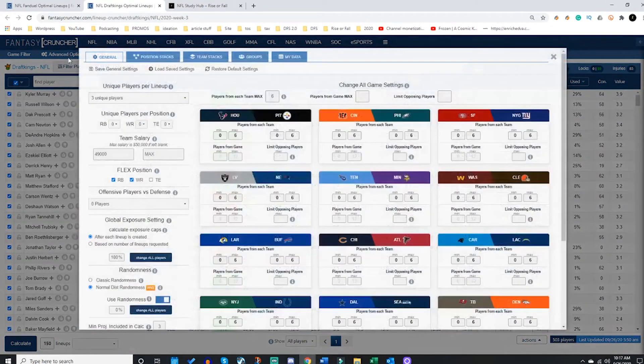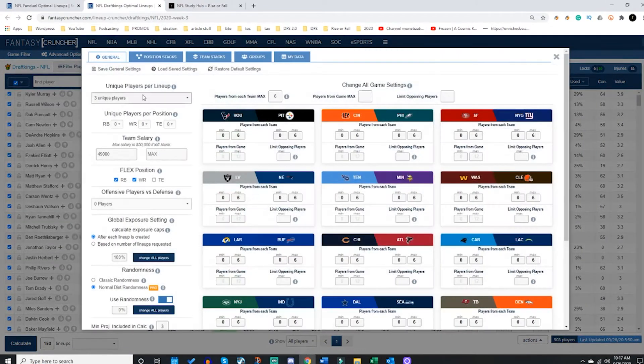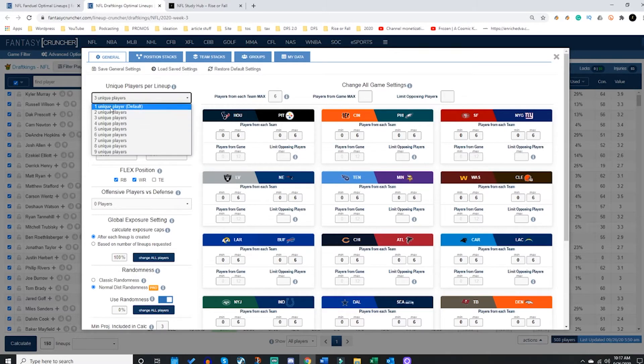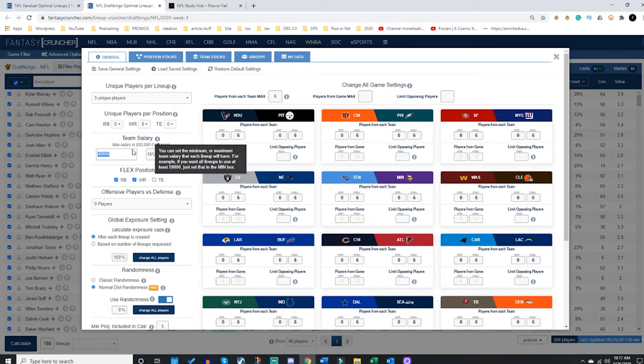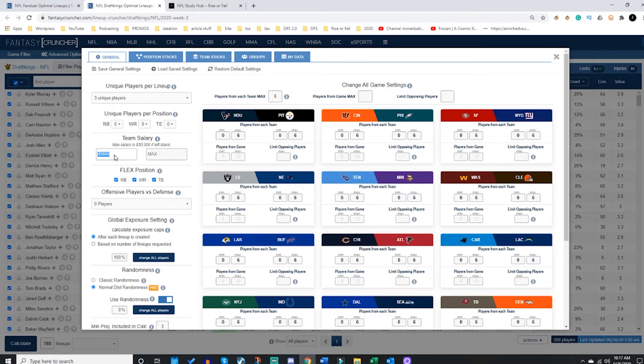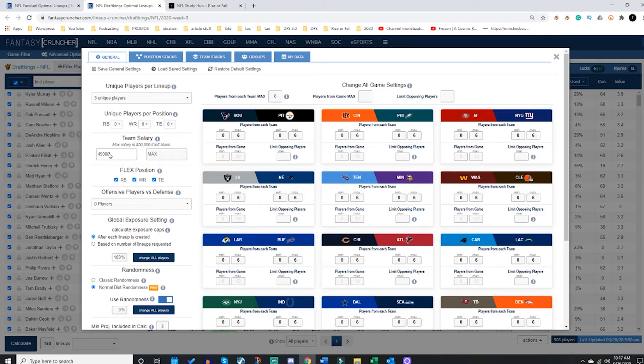From here, we likely are going to want to go up here to Advanced Options and set up our rules. So how many unique players do you want? You could set up two or three. You can force a minimum salary. That means if I have 49,000 in here, you are saying that you don't want Fantasy Cruncher to make a single lineup with less than 49,000 used, so you'll never have more than 1,000 in leftover salary.